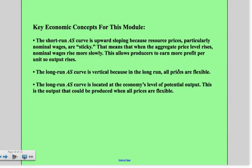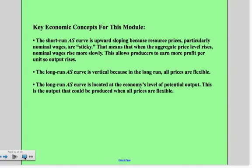Key concepts for this module. First, the short run aggregate supply curve is upward sloping — resource prices are sticky, so when the aggregate price level rises, nominal wages rise more slowly, allowing producers to earn more profit and increase output. Second, the long run aggregate supply curve is vertical because in the long run all prices are flexible, so price levels adjust and the overall level of output does not change. The long run aggregate supply curve is located at the economy's potential output — the output produced when all prices are flexible. Have a great night, see you in class tomorrow.